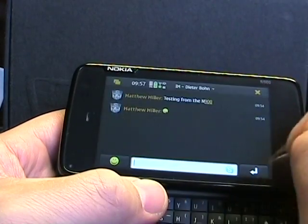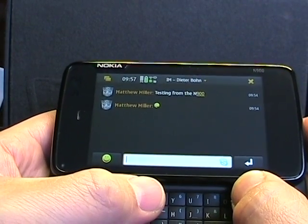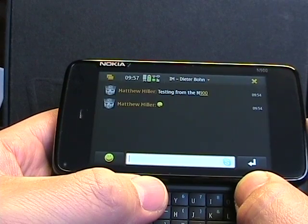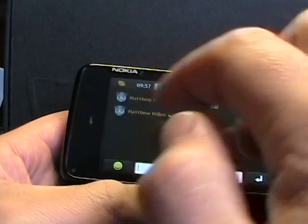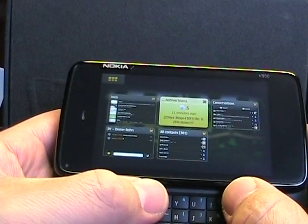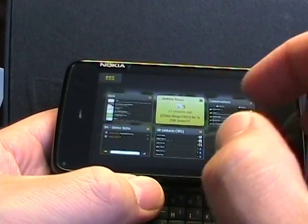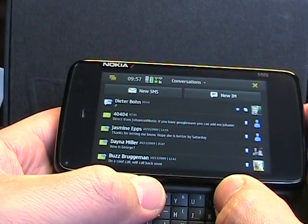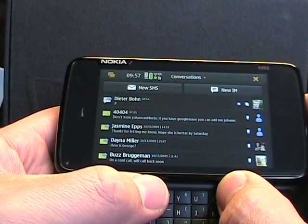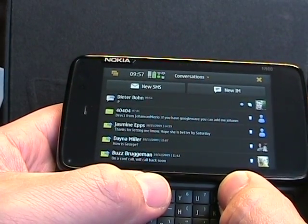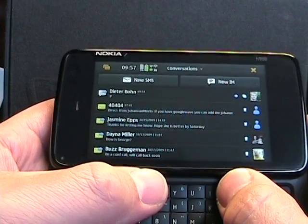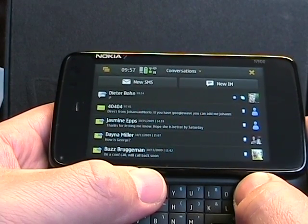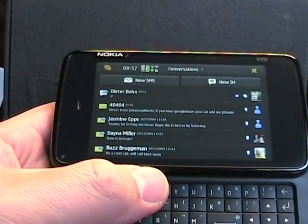So that's a quick look at the email clients and the IM slash text message clients that we have on the N900. They are pretty functional clients, as you can see, and I like the threaded conversations. And so far, emails work just fine for me. The only thing I haven't been able to get is encrypted email, which isn't really supported on any device with my work email account. So thanks for watching. Appreciate it.